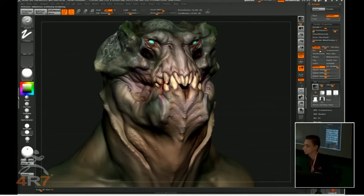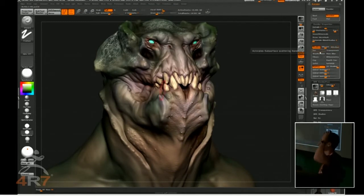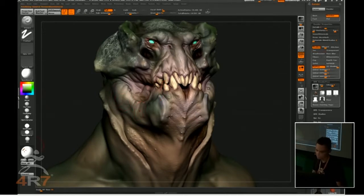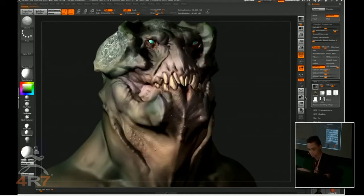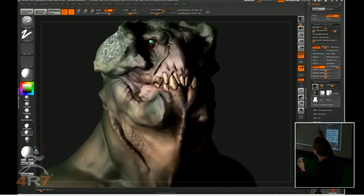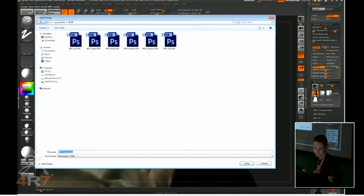I just did the ambient occlusion and the SSS. I can just turn them off because they are going to be the same for every single render. So I'm just going to do one side view like this. Every time I'm doing these extra ones now, I'm only exporting the shaded version — not exporting all those passes again.